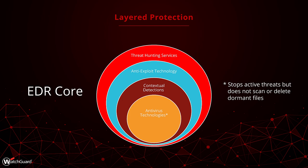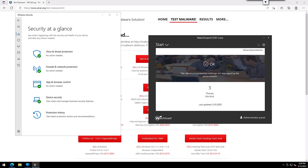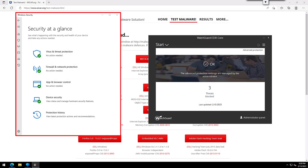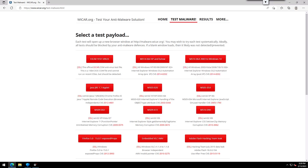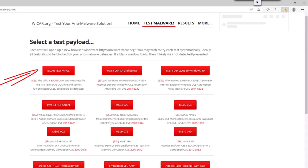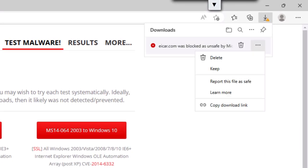That is the theory of what this protection provides, but what does it look like in use? Here I have a Windows computer. Windows Defender is on and working, and I have EDR Core installed and running as well without any compatibility issues. There are already three detections here from before this recording. Behind it I have a site I can use to test my protections. To show this I'll start by downloading this EICAR test virus. First our browser detects it, but I'll choose to keep it anyway.